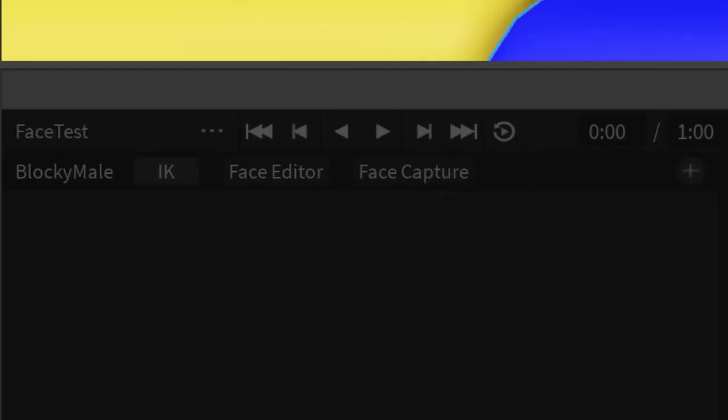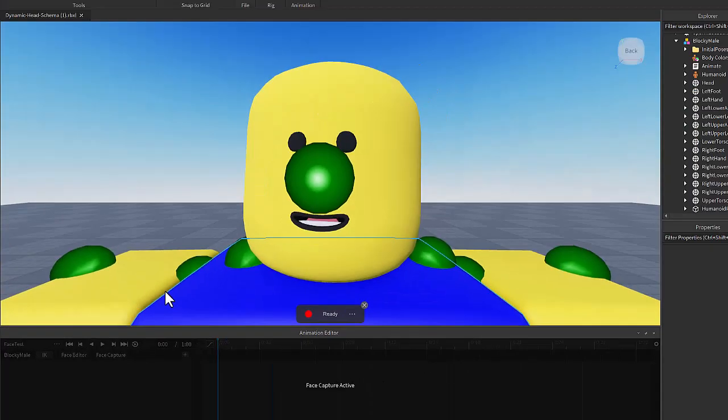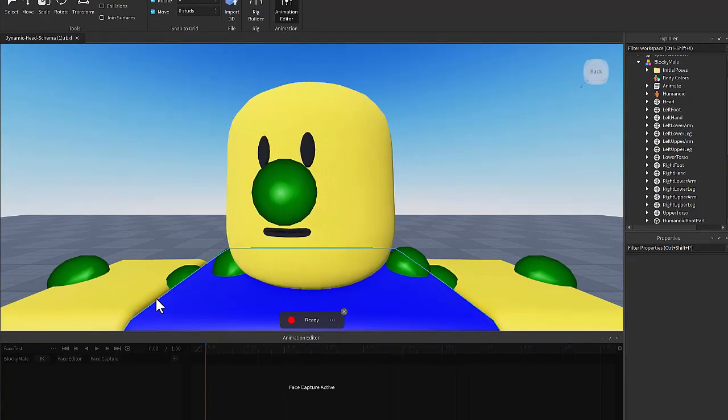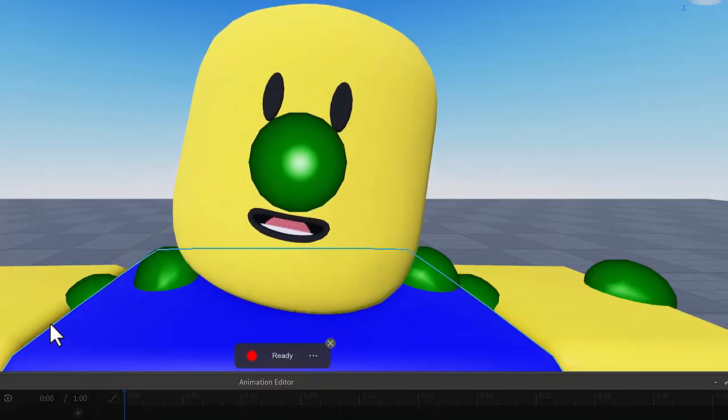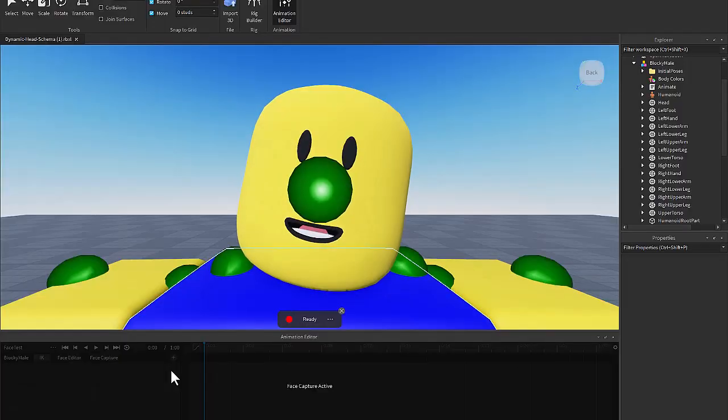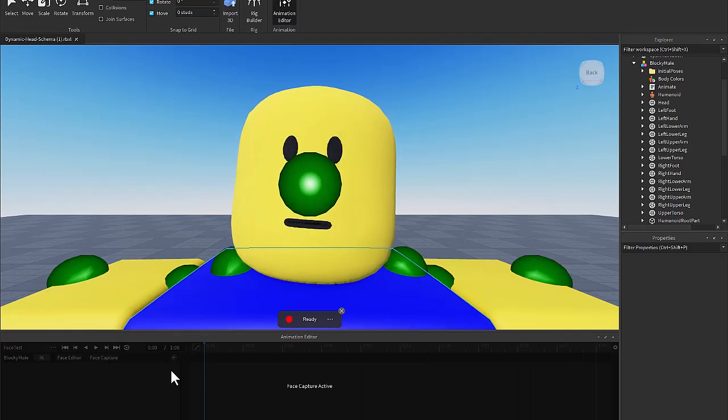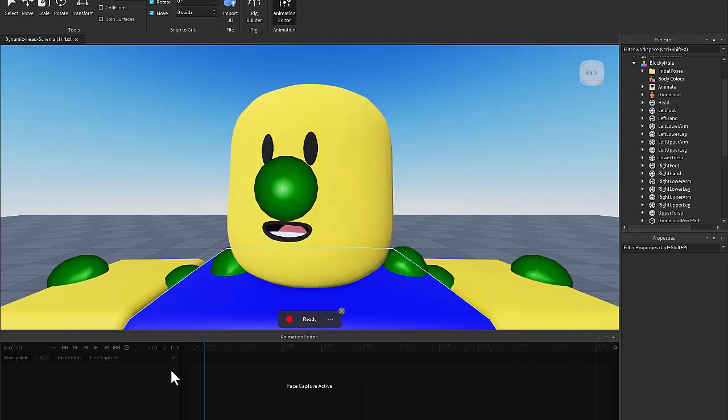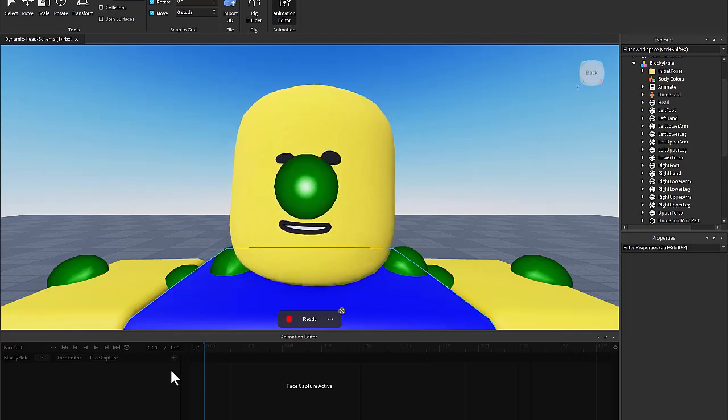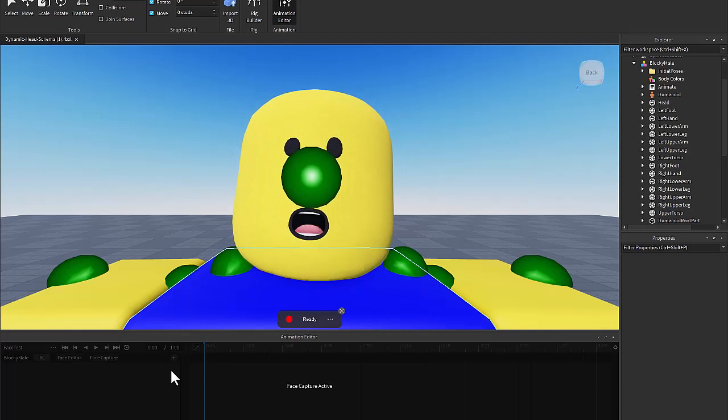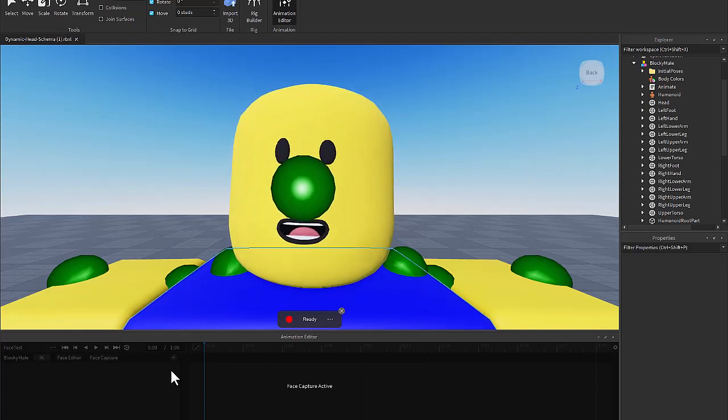And you can see it'll immediately zoom in and it'll just track your face. You have to have a camera for this. As you can see, I look into the camera, I can blink, which is kind of cool. I can open my mouth. And it's just kind of fun to play around with.